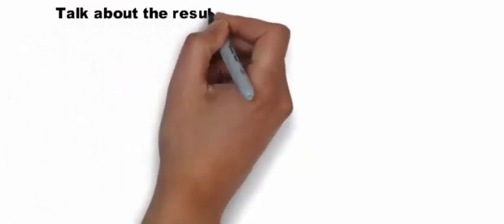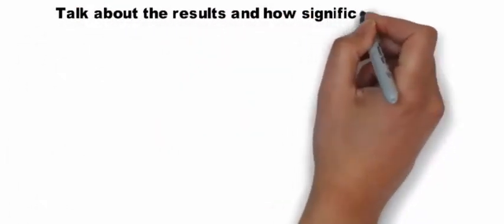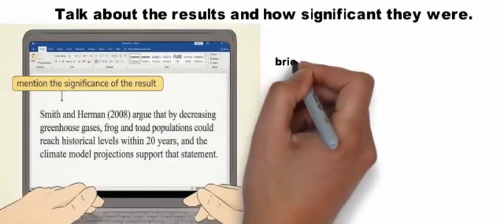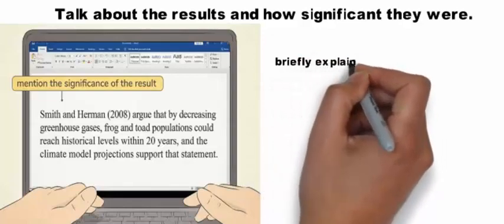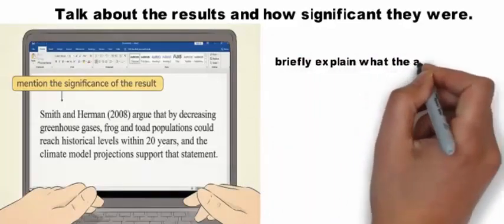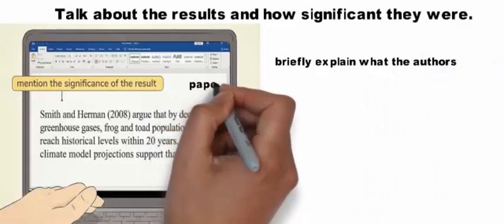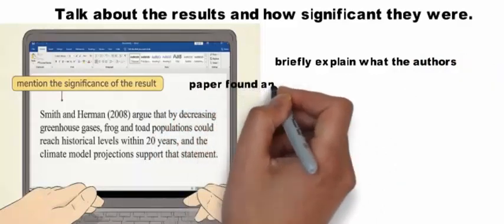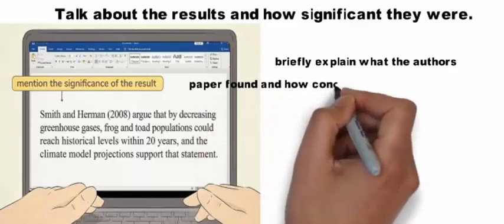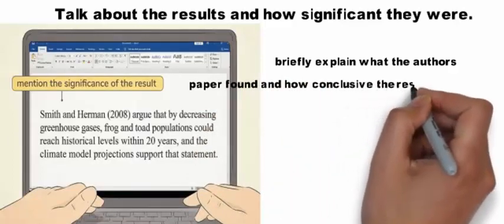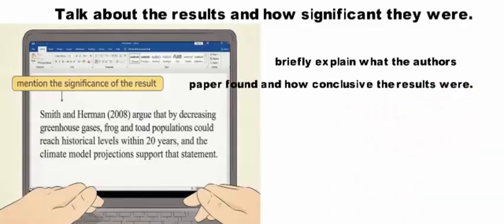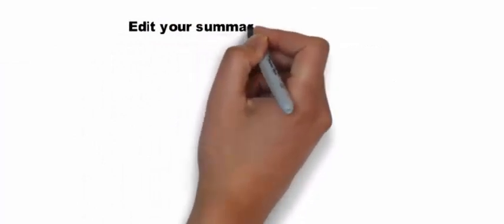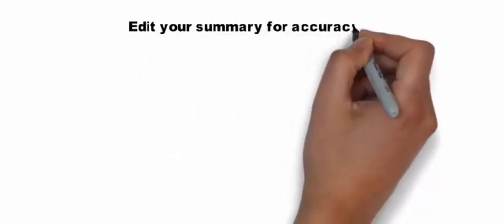Talk about the results and how significant they were. To wrap up your summary, briefly explain what the authors of the paper found and how conclusive the results were. If the results were inconclusive, try to make that clear. For example, Smith and Herman (2008) argue that by decreasing greenhouse gases, frog and toad populations could reach historical levels within 20 years, and the climate model projections support this.